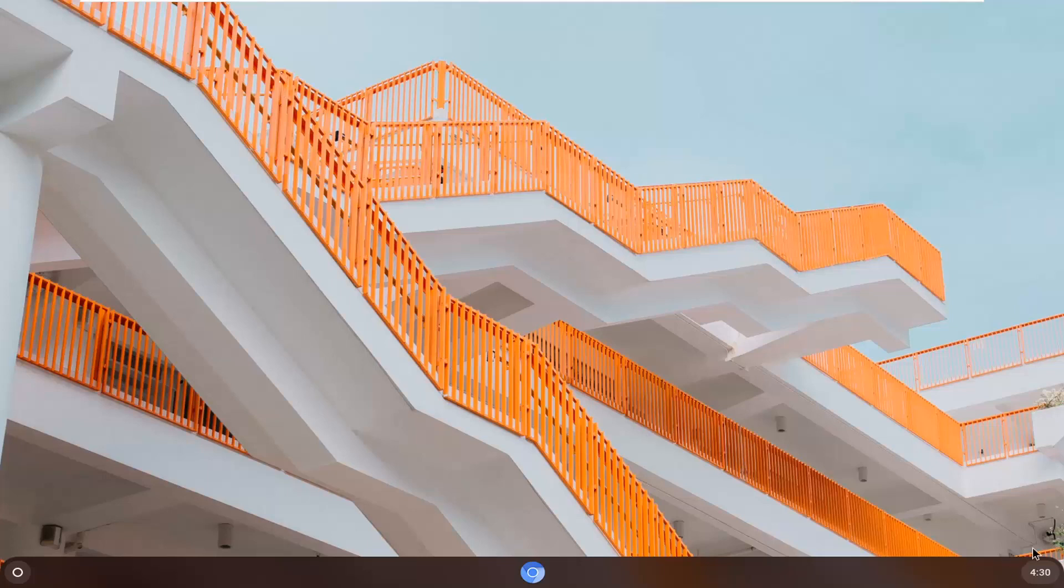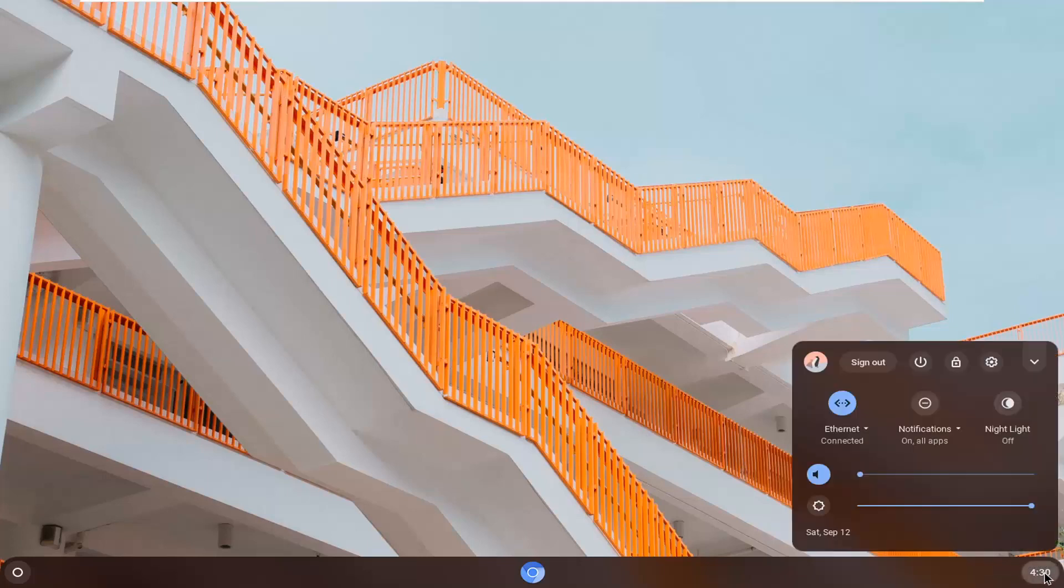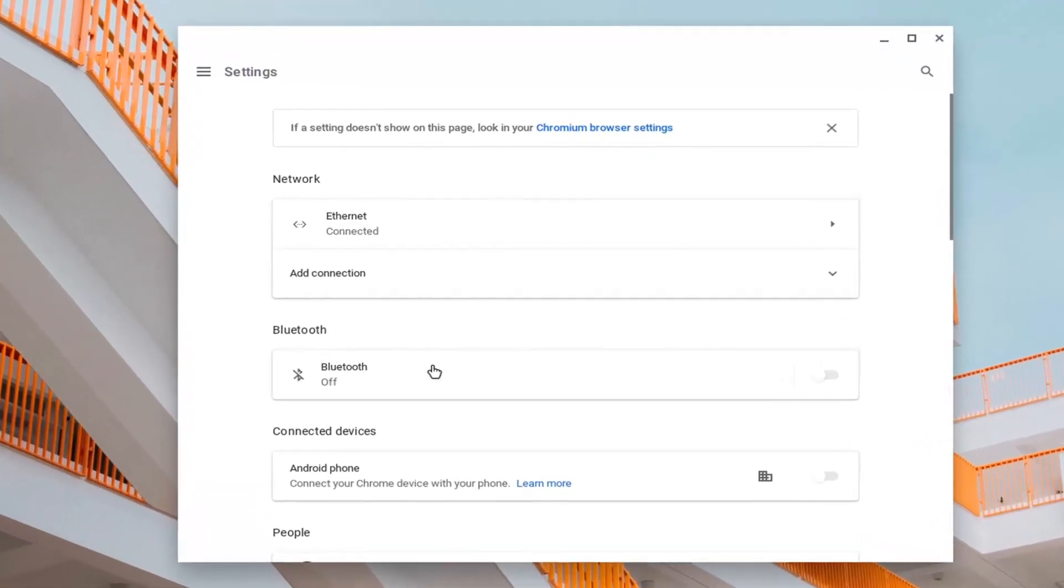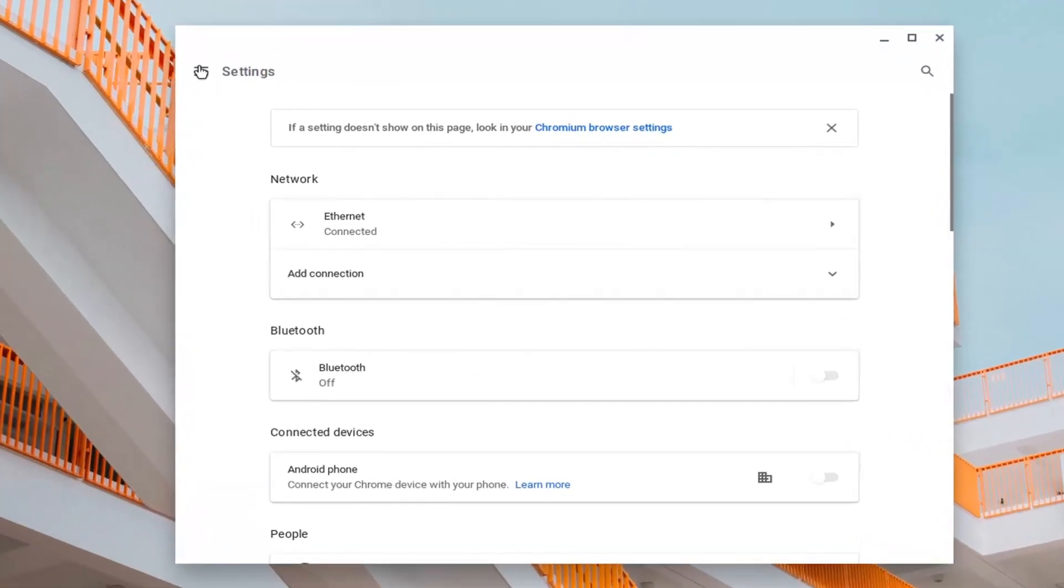We're going to start by selecting the clock icon in the bottom right corner of the taskbar, and then select the settings icon. Go ahead and select that. At this point, you want to select the main menu icon at the top left corner.